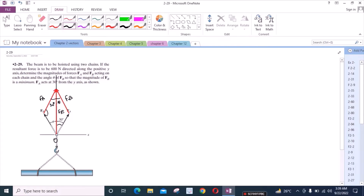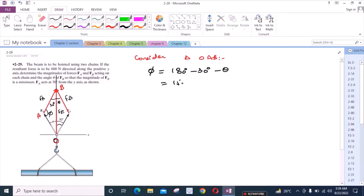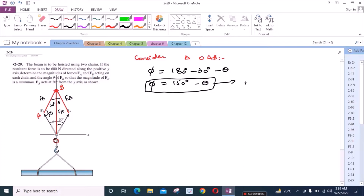Let's say this angle is phi, which is unknown to us right now. To find this angle, we can consider triangle O, A, and B. We know that the sum of the interior angles of a triangle is equal to 180 degrees. So to find angle phi, we have 180 degrees minus 30 degrees minus theta, giving us phi equals 150 degrees minus theta. Let's call this equation A.